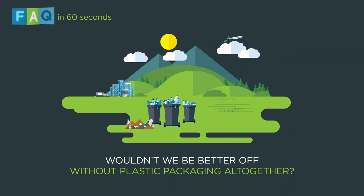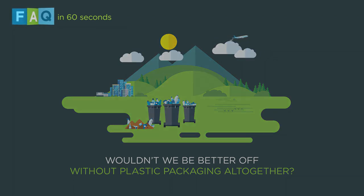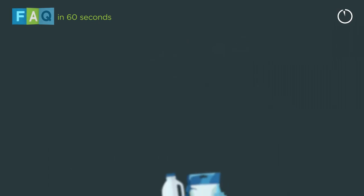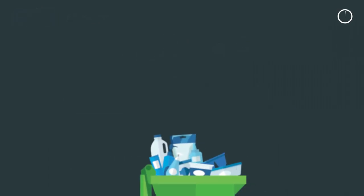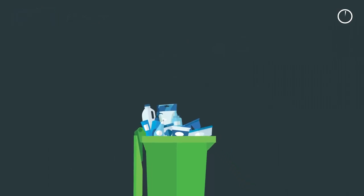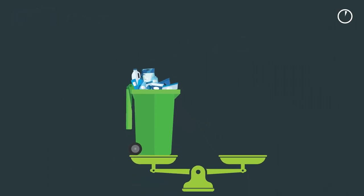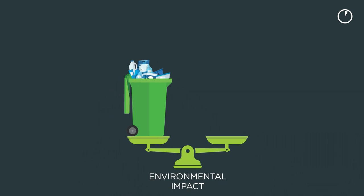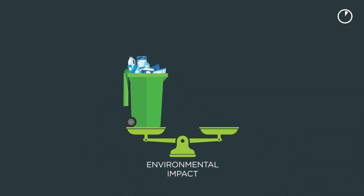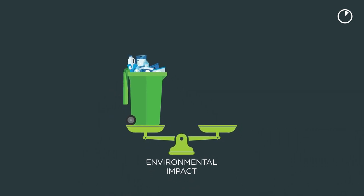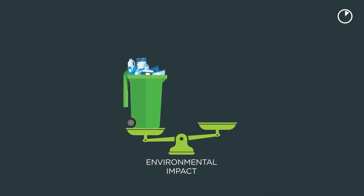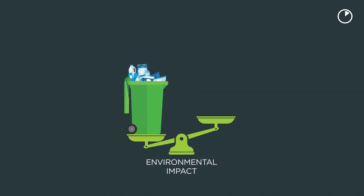Wouldn't we be better off without plastic packaging altogether? Plastic packaging has become a very visible part of household waste and because of that and plastic pollution, plastic packaging is often considered to have only negative environmental impacts.